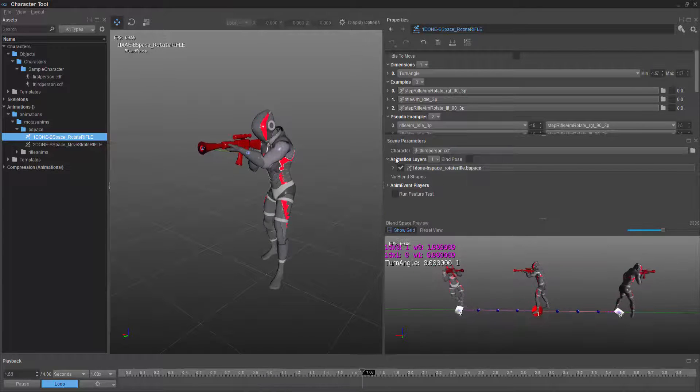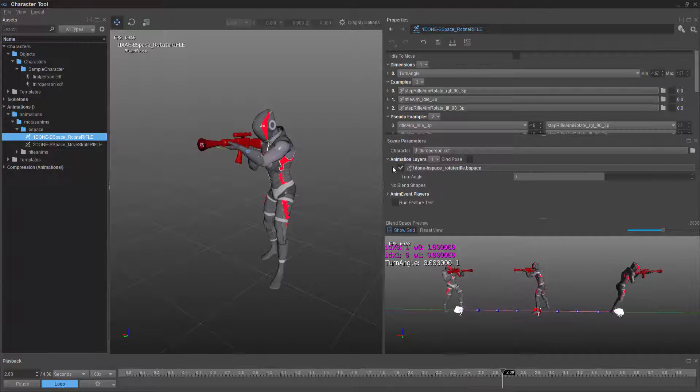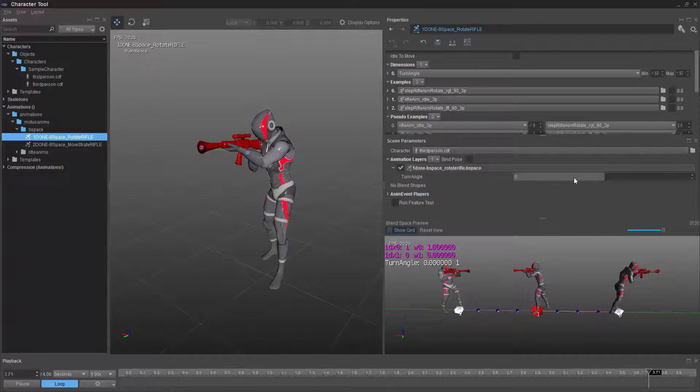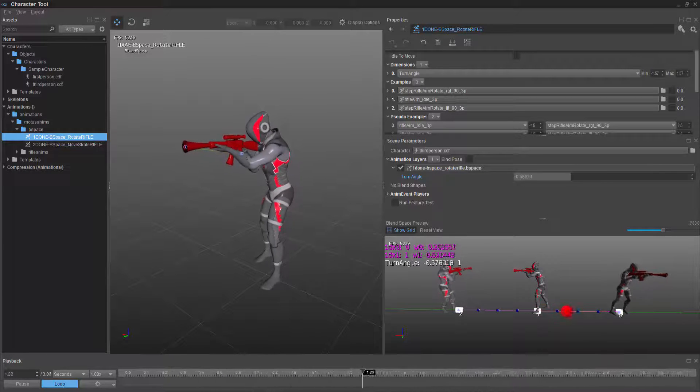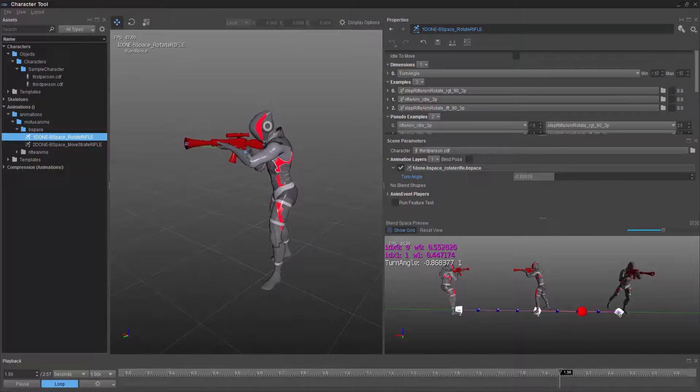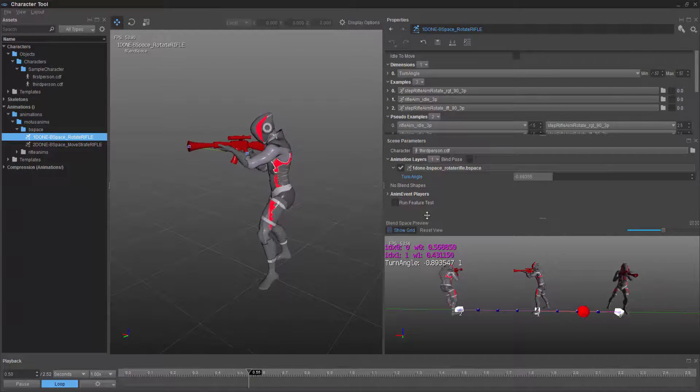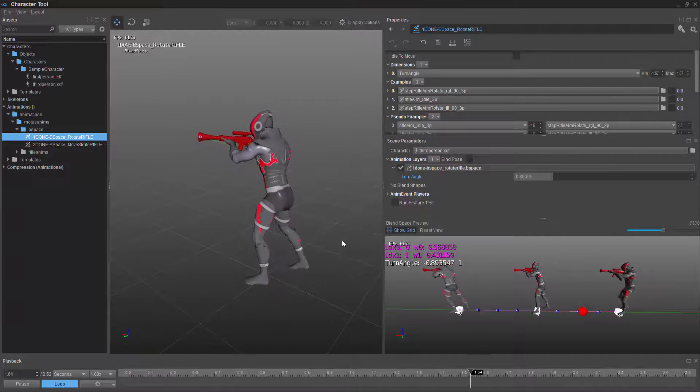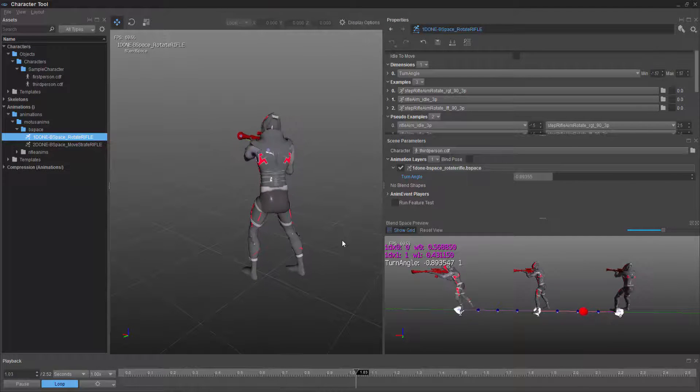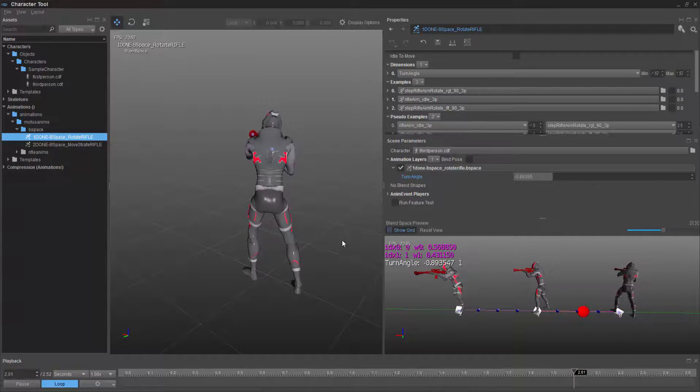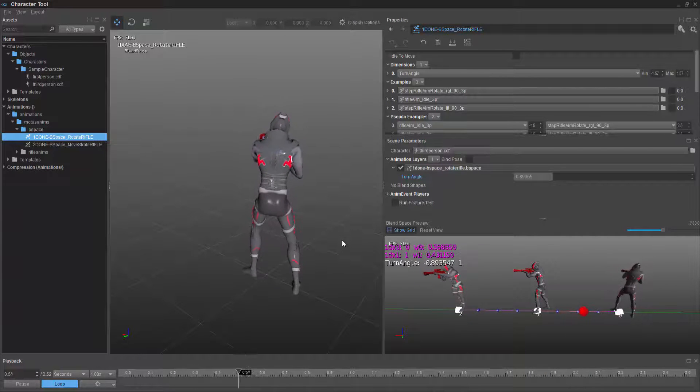And if I wanted to change that, I can go to the scene parameters and change the turn angle, which in real time, we now start to blend between the animations.